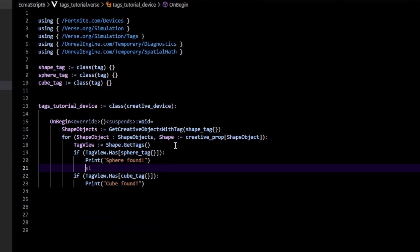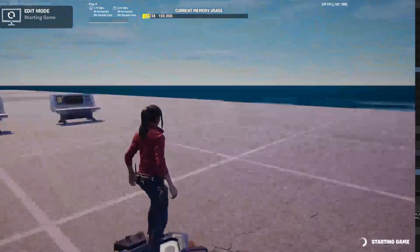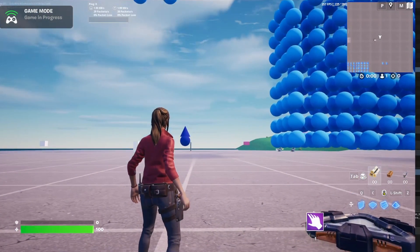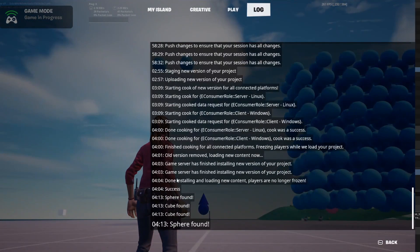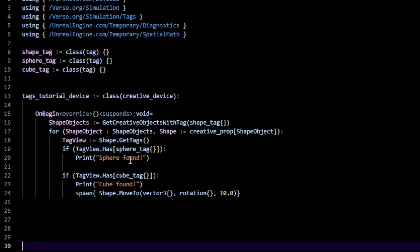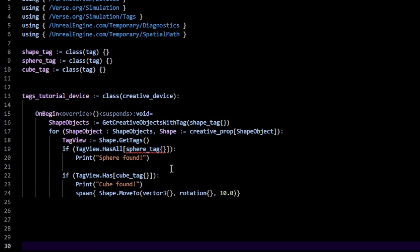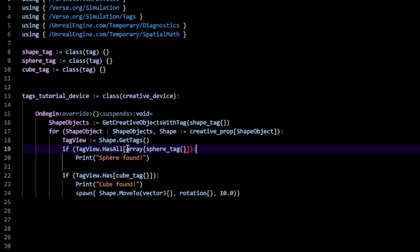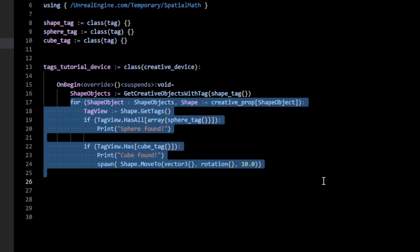This is how you filter out which specific actor you're dealing with. I'll also move our cube. Back in game, when we start, only the cubes move because only those satisfy the cube tag criteria. In the log we have 'sphere found', 'cube found', 'cube found', 'sphere found'. A similar approach applies to `has_all`, except it takes an array of tags — just enclose them in an array and pass in the list.